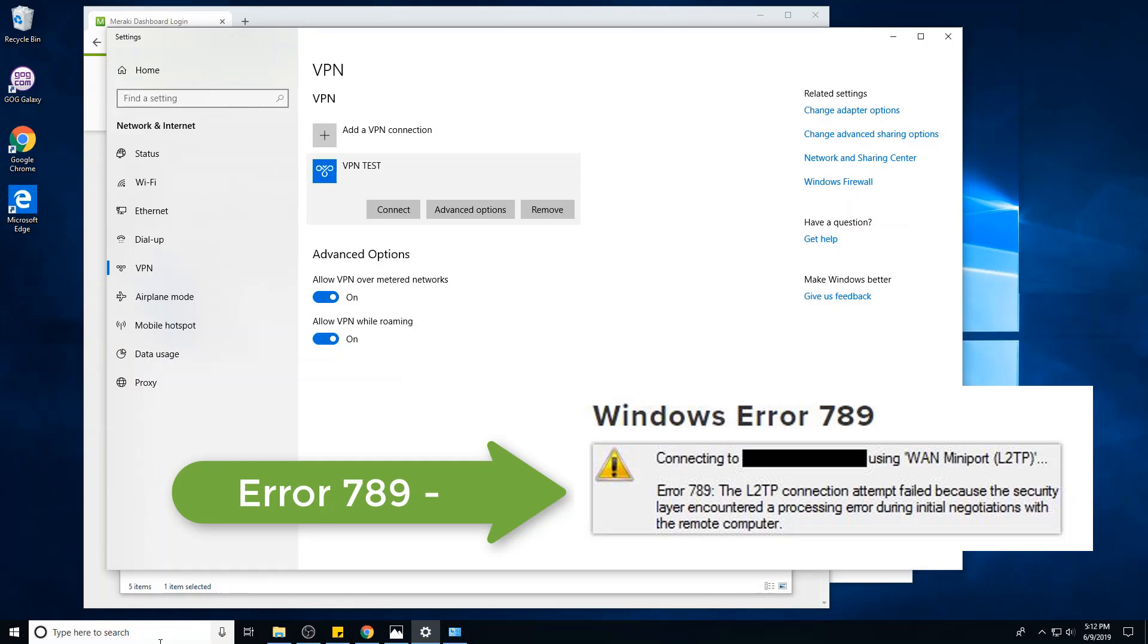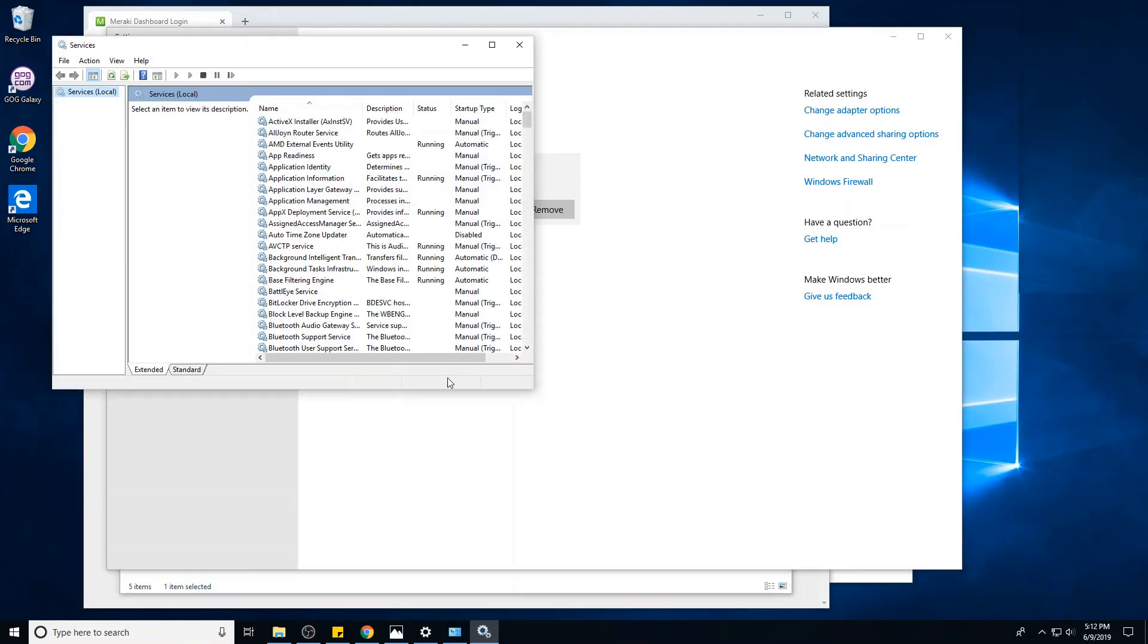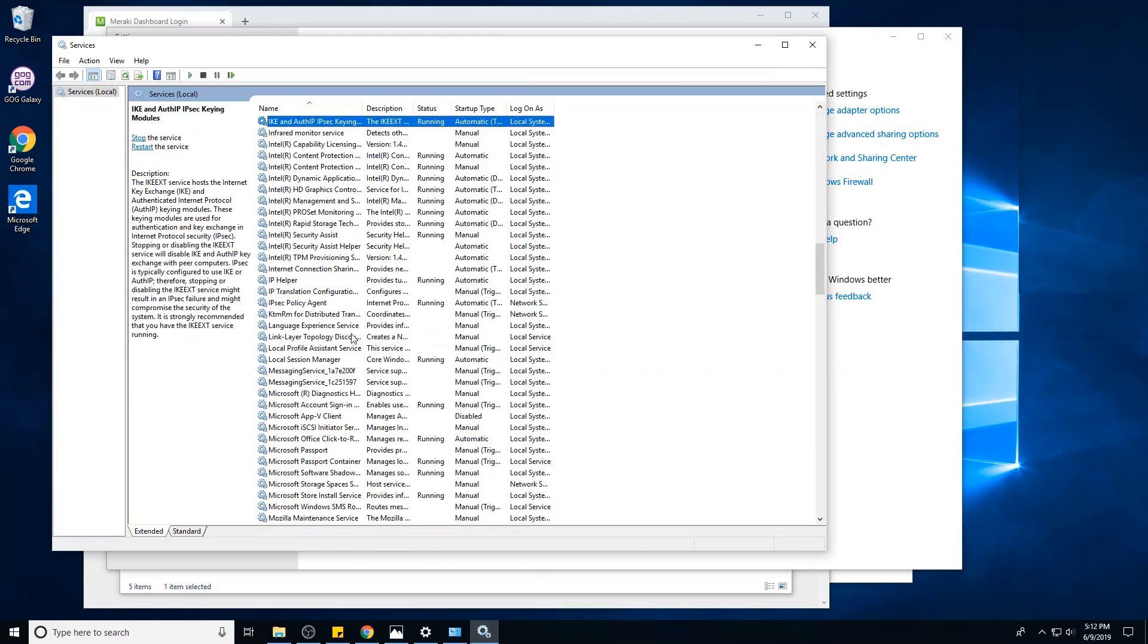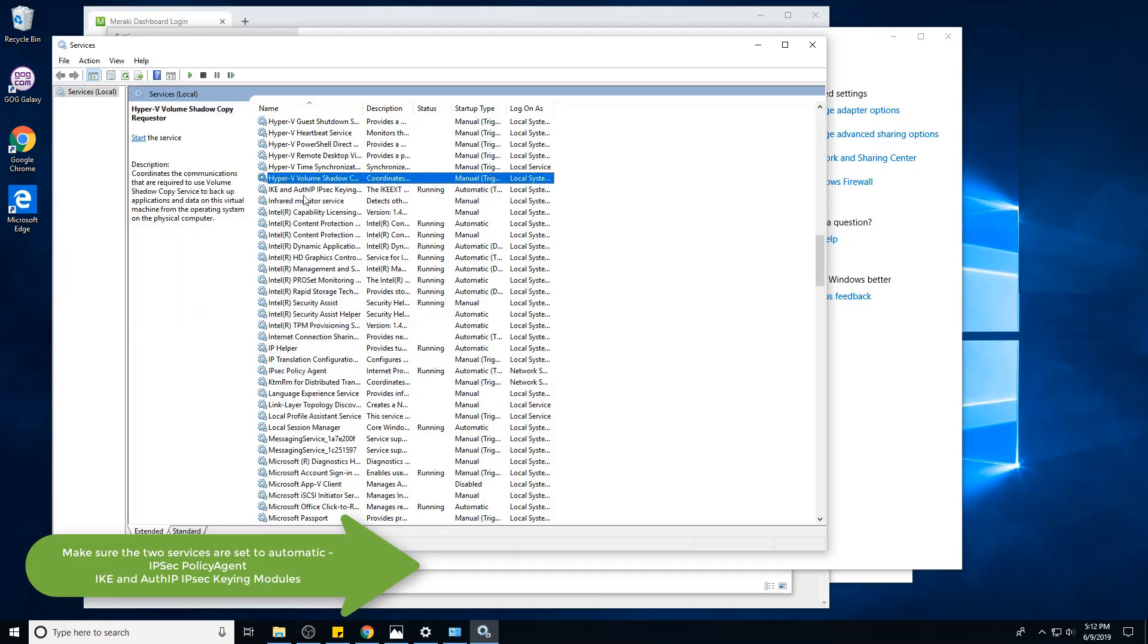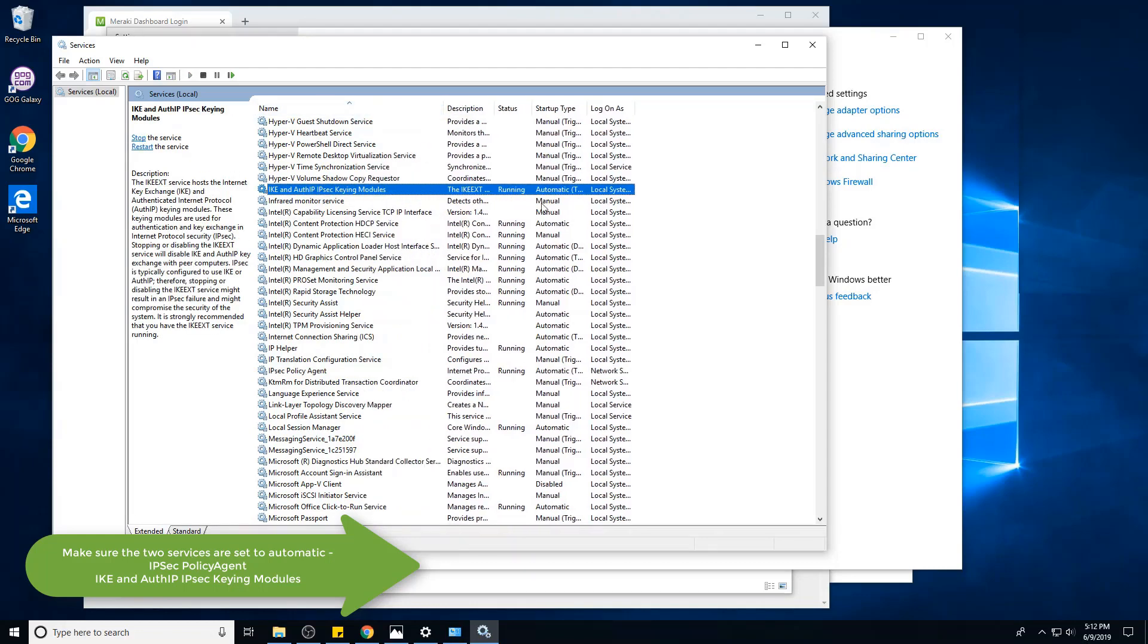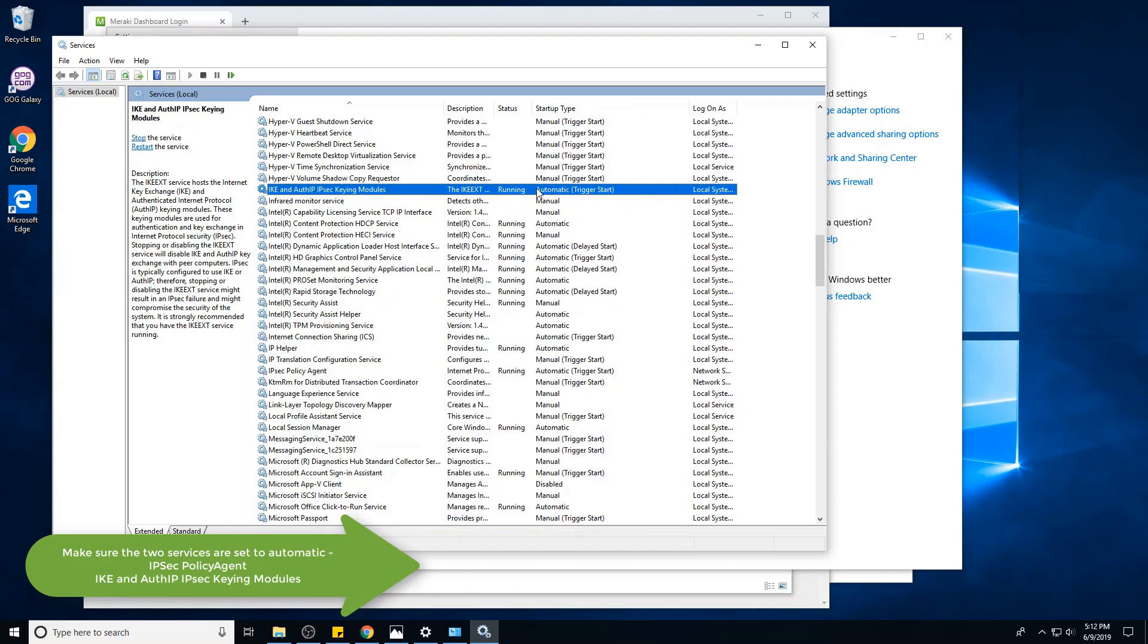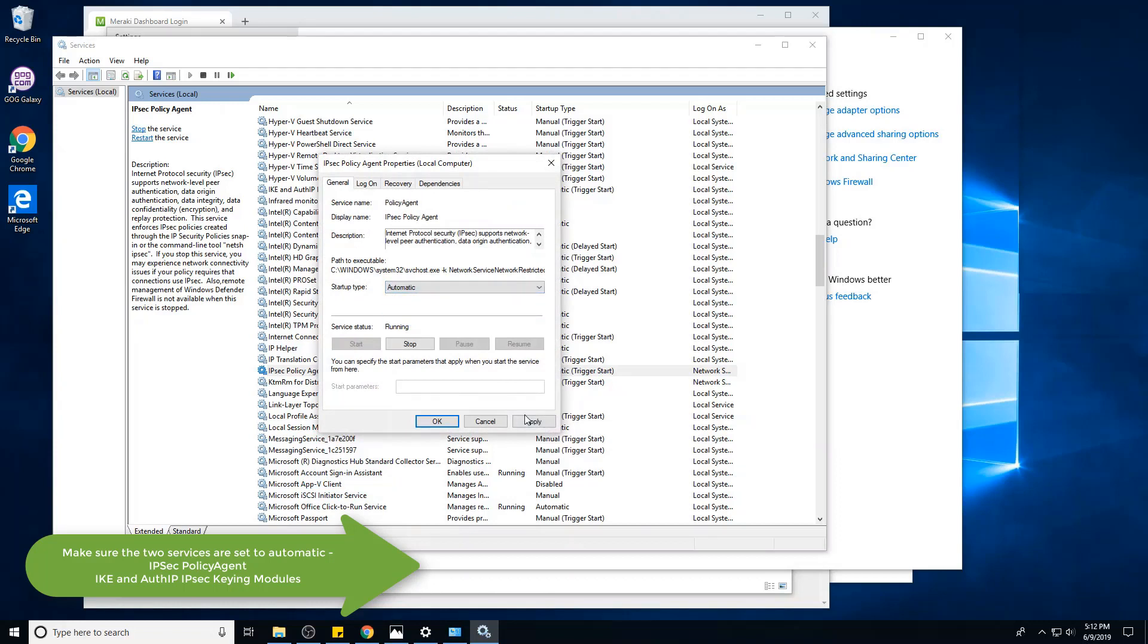So you'll open up your services.msc and you'll look for your two services. You've got the first one, which is IPsec Policy Agent, and IKE and AuthIP IPsec Keying Modules. Make sure those are both set to startup type automatic. If they're not, right-click them, go to Properties and make sure they're automatic. Hit Apply.